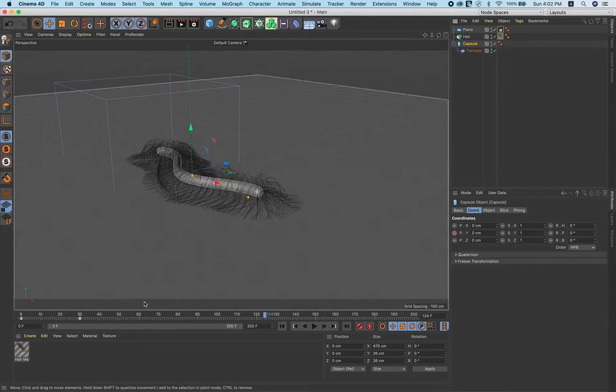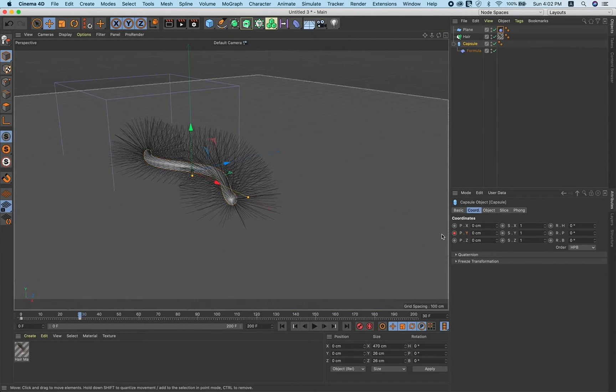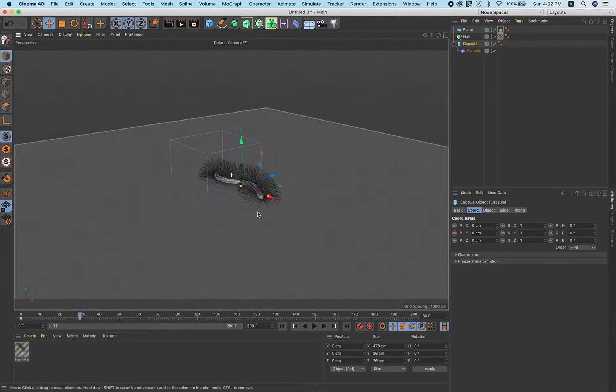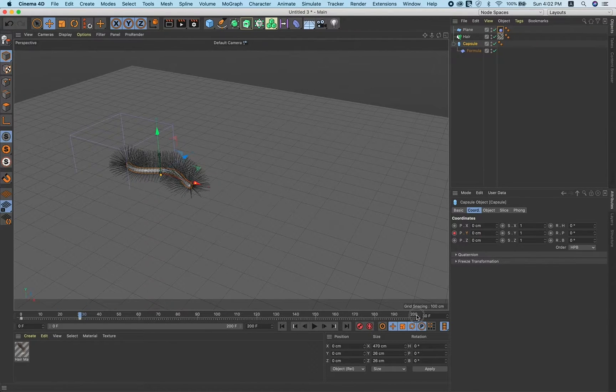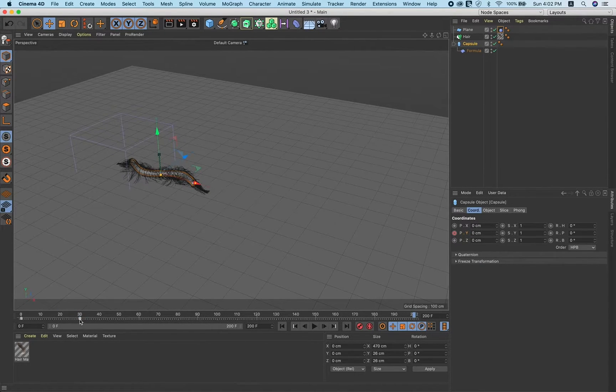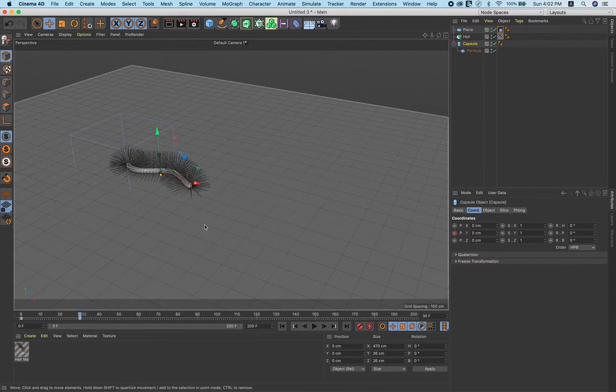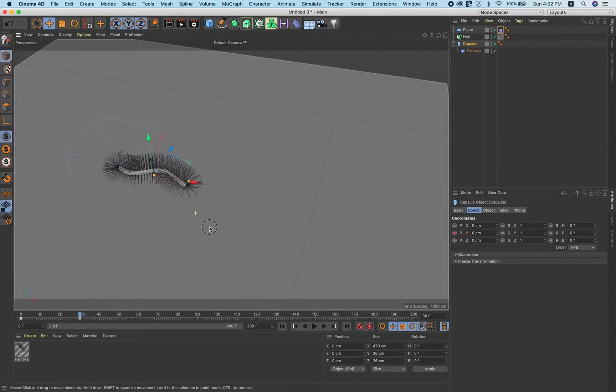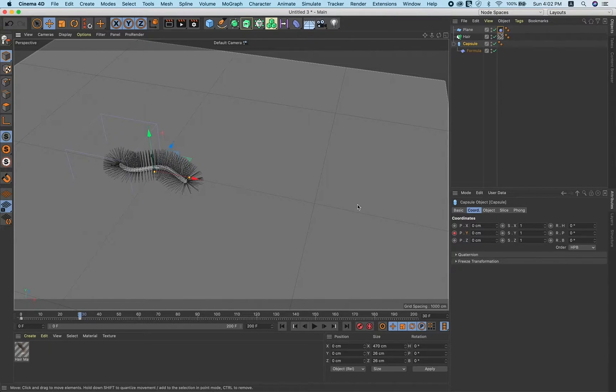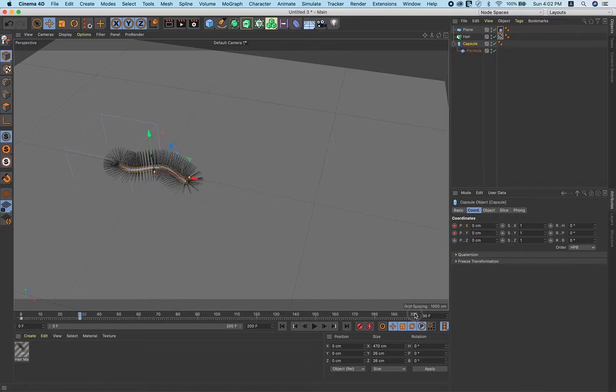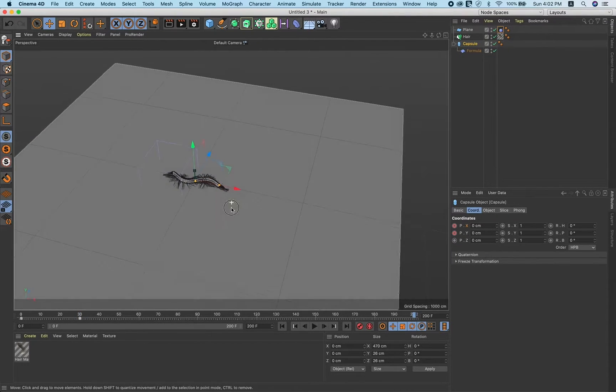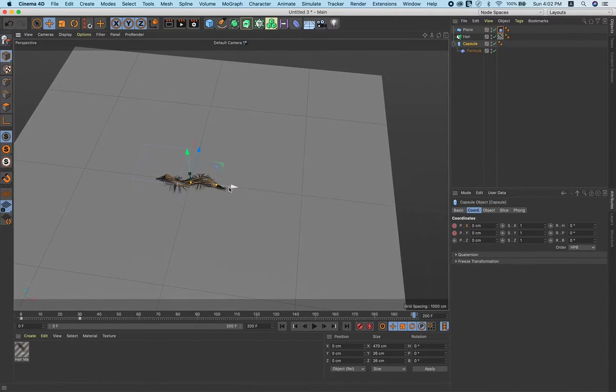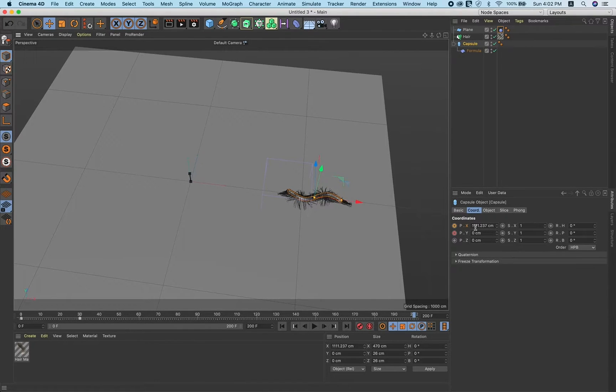Again, select this capsule from frame 30 to 200. Add keyframe at 30, go to frame 200, and just keep this animation around I think 1000.